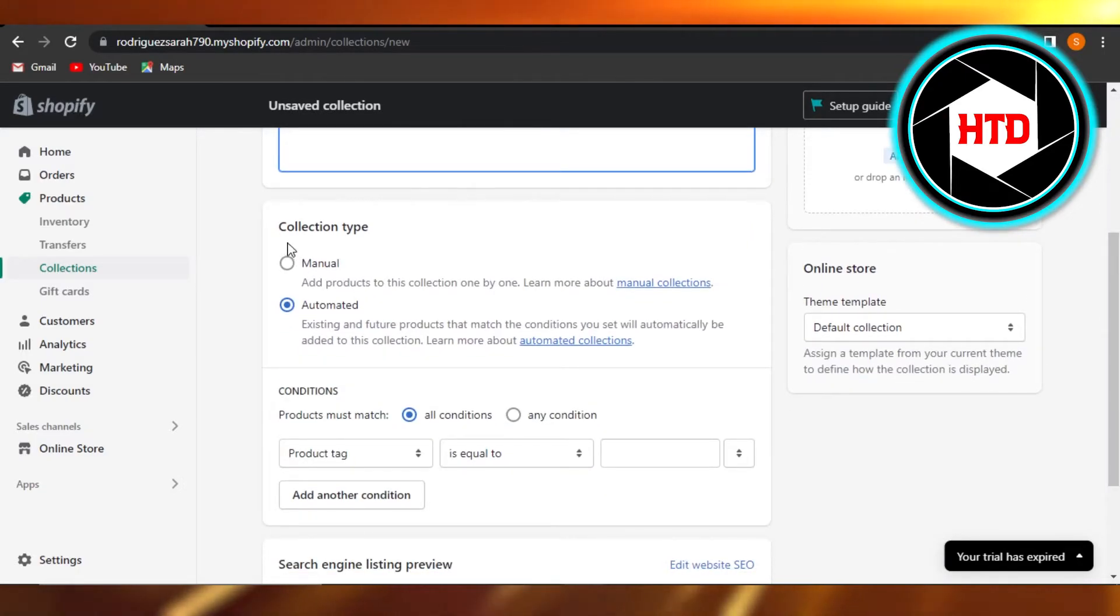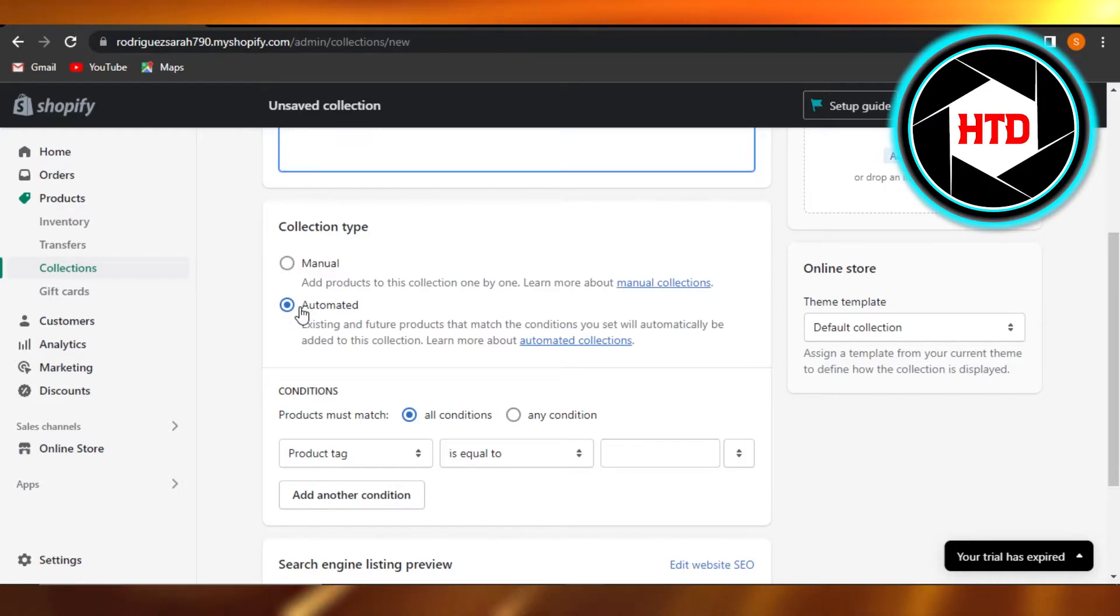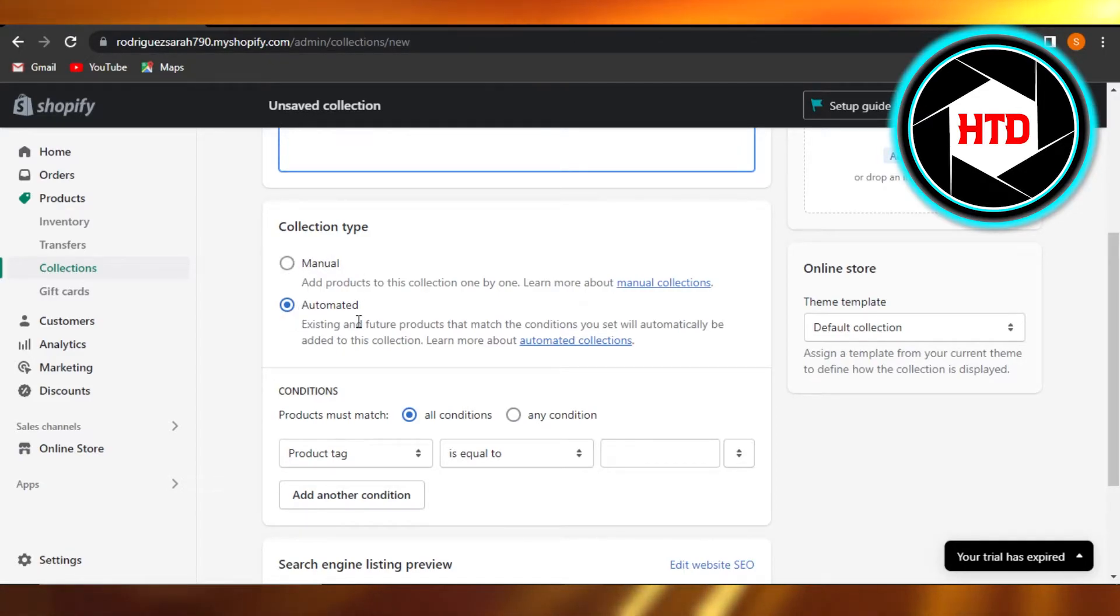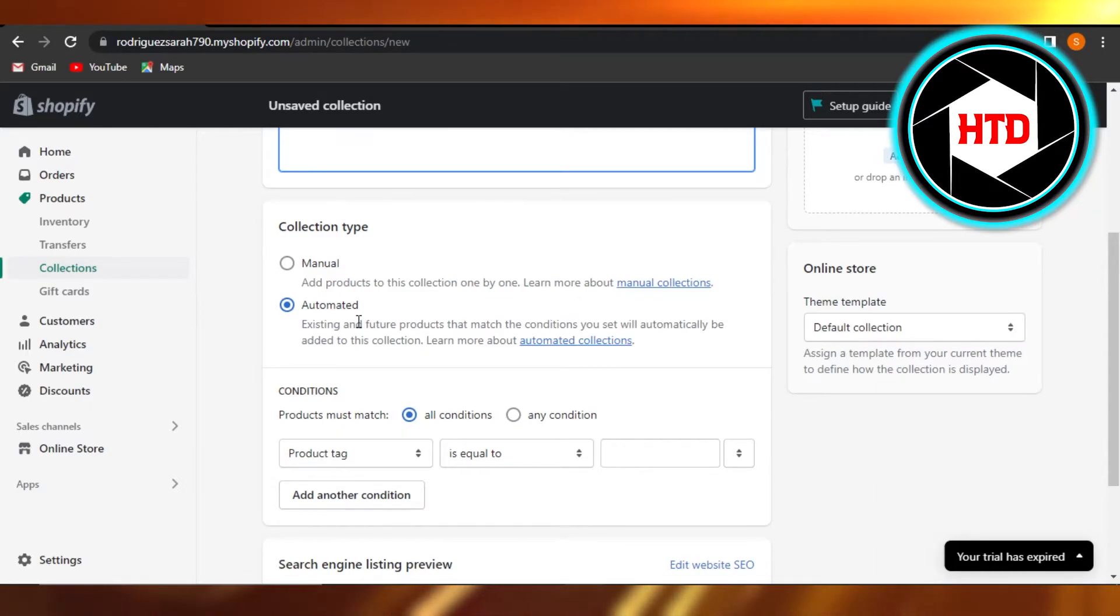Then we have our collection type. If it's going to be manual or automated, so it's going to be automated and I want some of the products to add automatically, but you can go with manual as well.